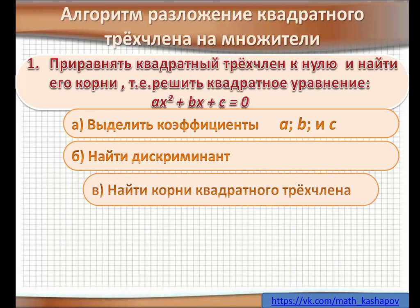Если дискриминант больше 0 — два корня. Если дискриминант равен 0 — один корень. Если дискриминант меньше 0 — корней нет.